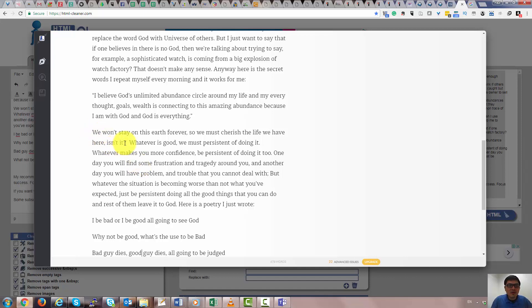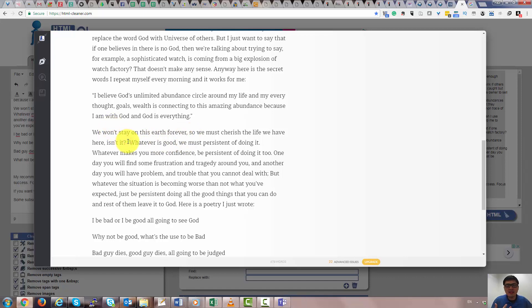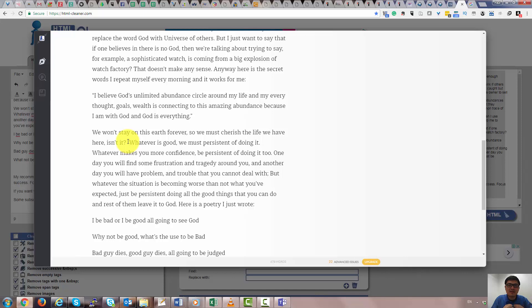We won't stay on this earth forever. That's why I'm thinking we must cherish the life we are here. So I have created many different affirmations. I have affirmations to help me keep going. For example, this one affirmation is like, I commit myself to do as many things as possible to help as many people to better their life now. So this is something that motivates me.